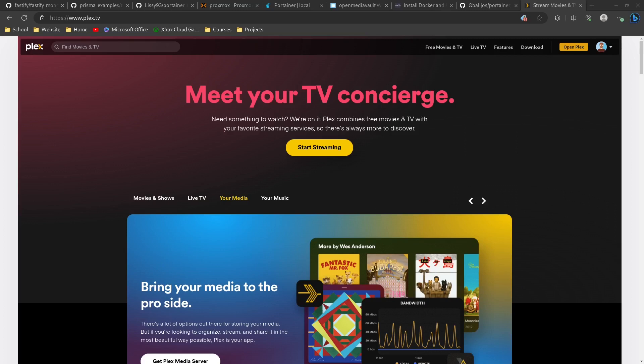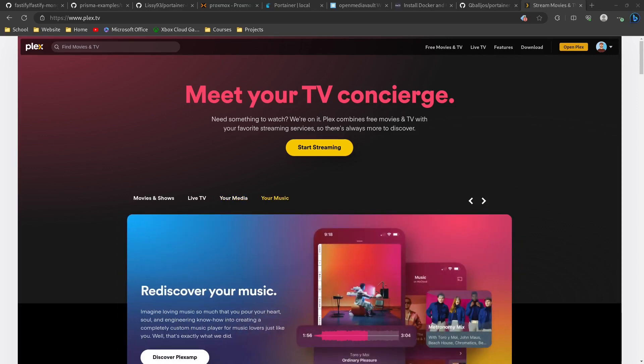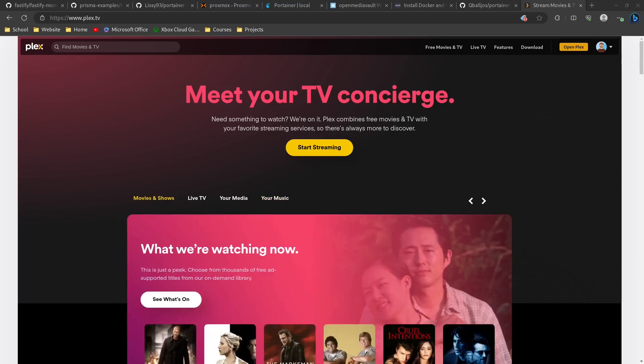Welcome back to the Credible Dev YouTube channel. Today I've got another Portainer video for you where we're going to be setting up Plex on Portainer. Before we get into that, thank you for all the new subscribers, thank you for checking out this video, and let's go ahead and jump right into it.